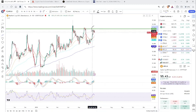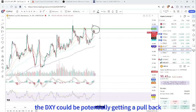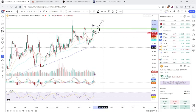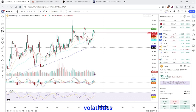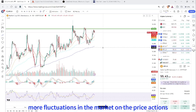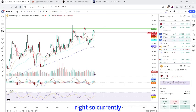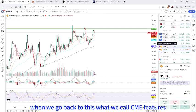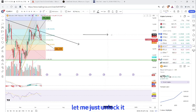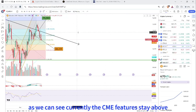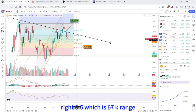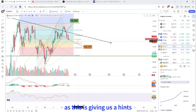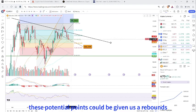We are hoping that the DXY could potentially be getting a pullback and we try to break it out. But bear in mind, because of these structures, we are getting more volatility and more fluctuations in price action. Going back to CME futures — let me just enlarge it — currently the CME futures are staying above 0.5 on the Fibonacci retracement, which is the 67k range.